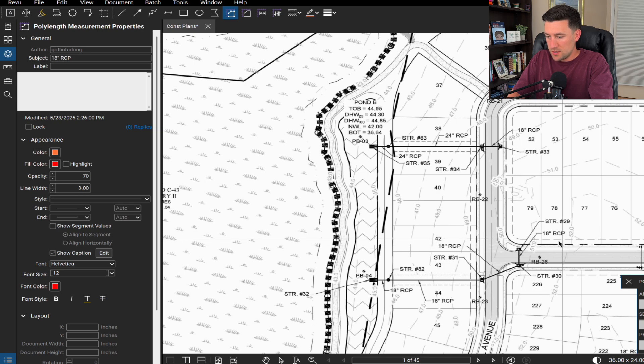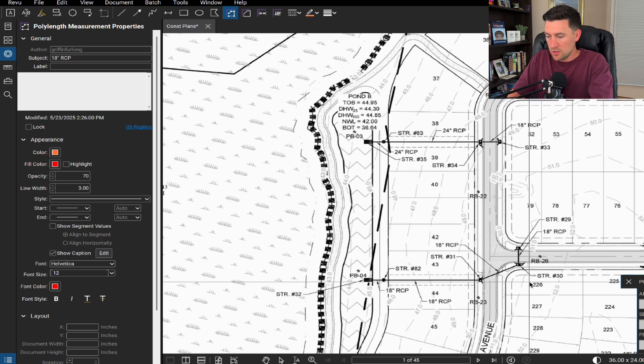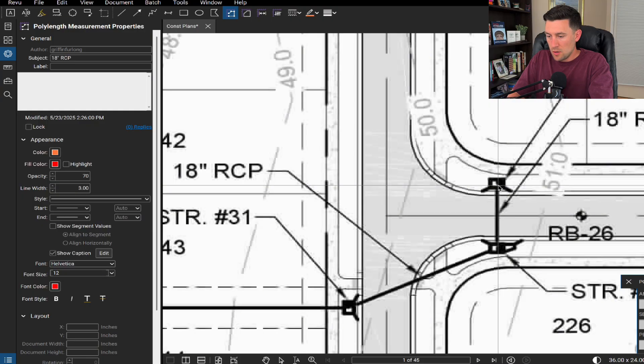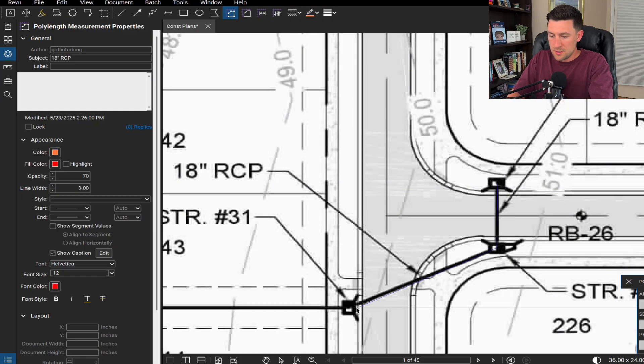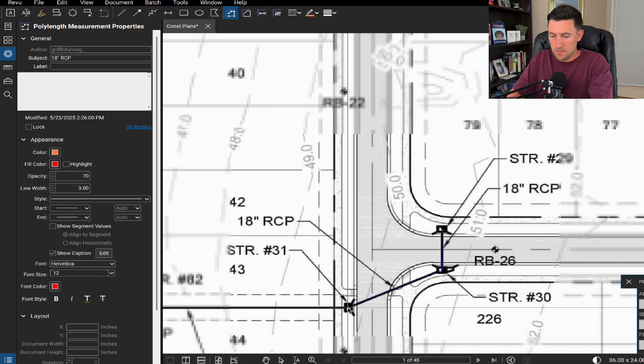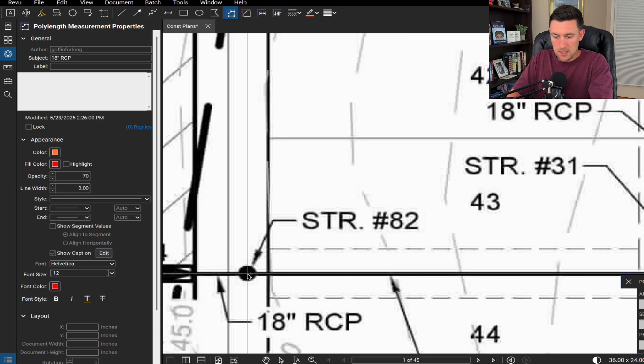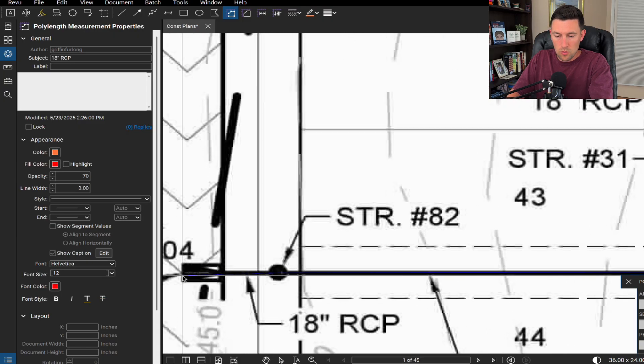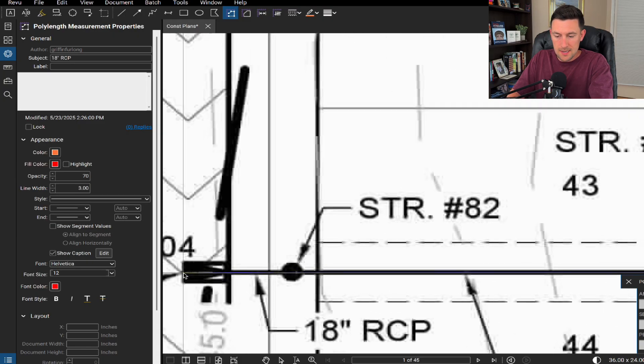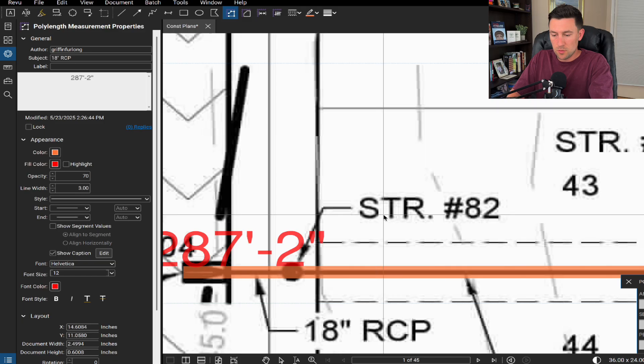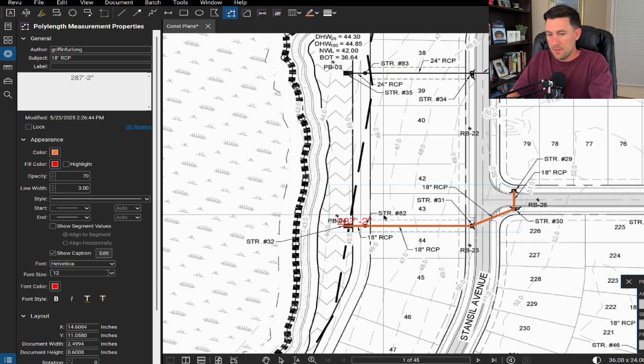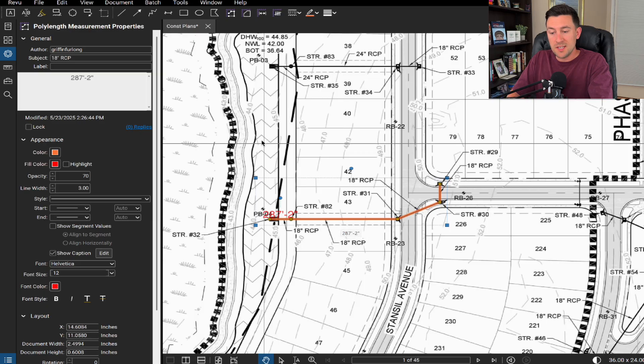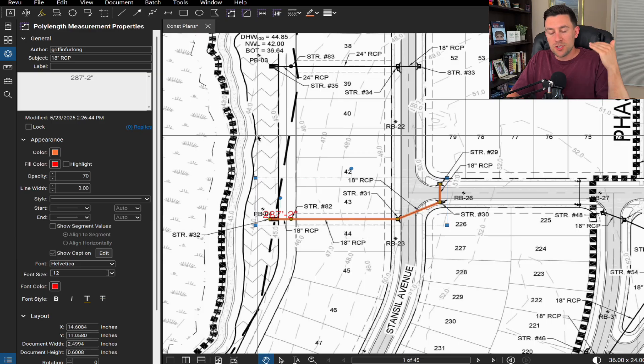So I noticed that there's a stretch of 18 inch RCP here. I typically like to go between the middle of the box along the center right there to the middle. Then we'll go to here and then we'll go all the way to the end of the mitered end. I'll double click and this is what we have. Now I know some of the novice Bluebeam users will go, okay, well that was easy.